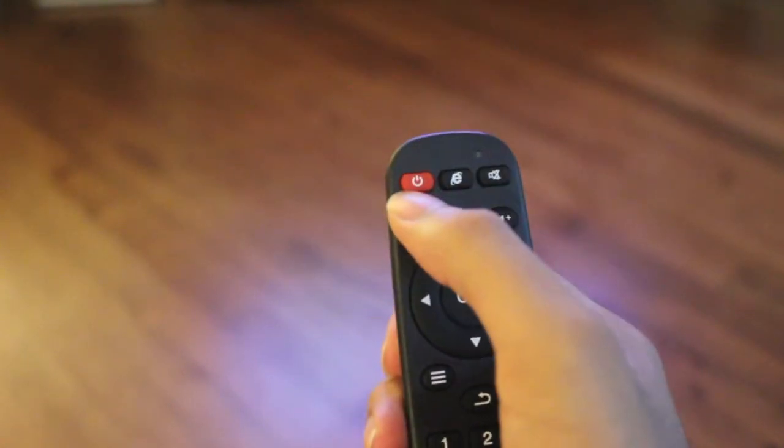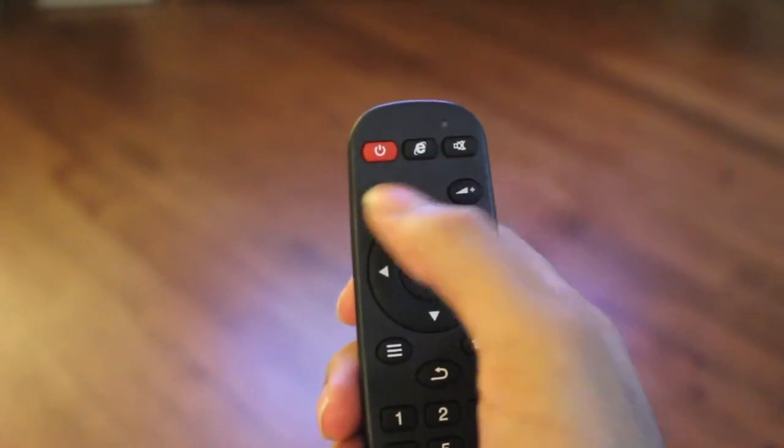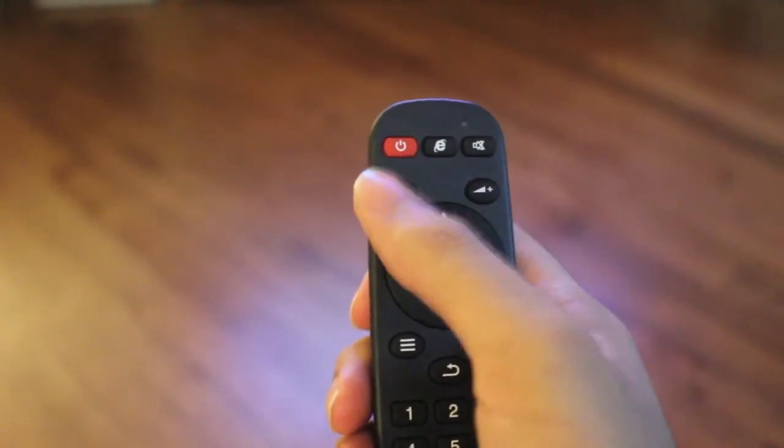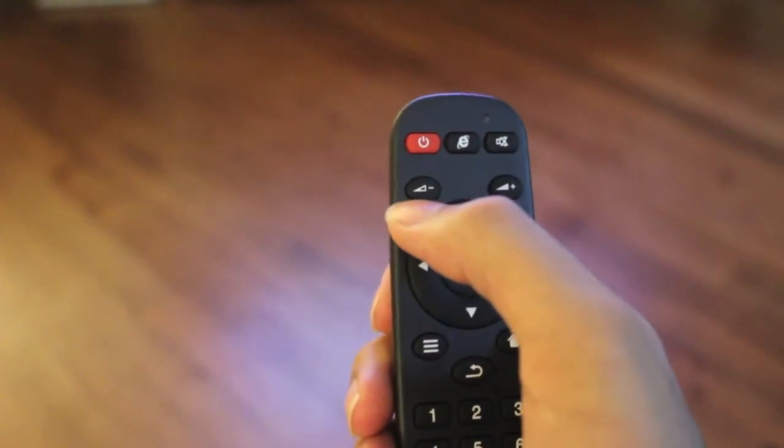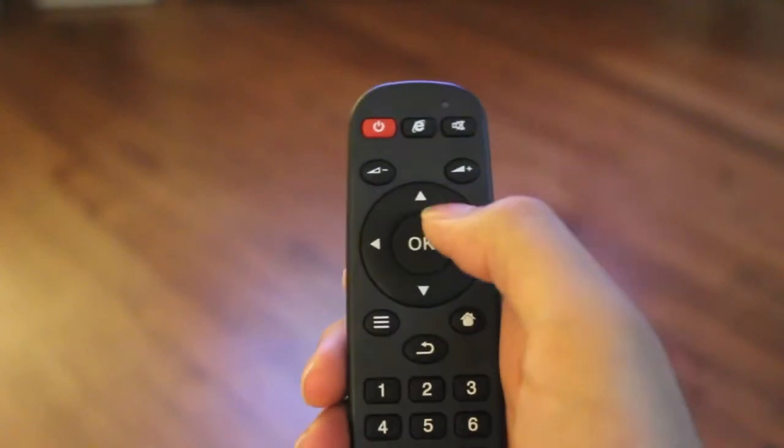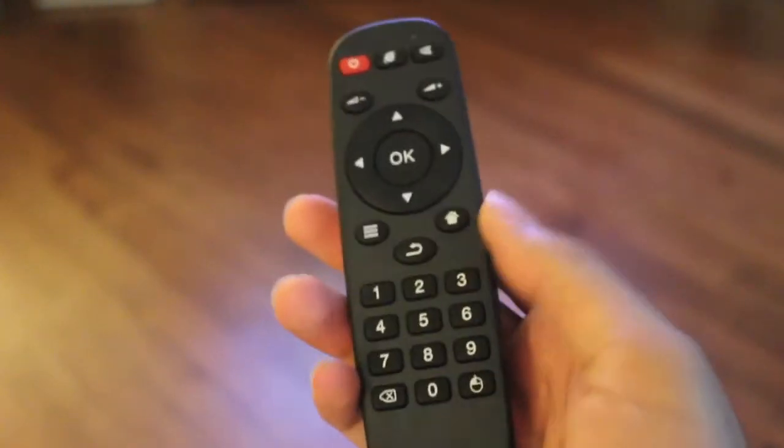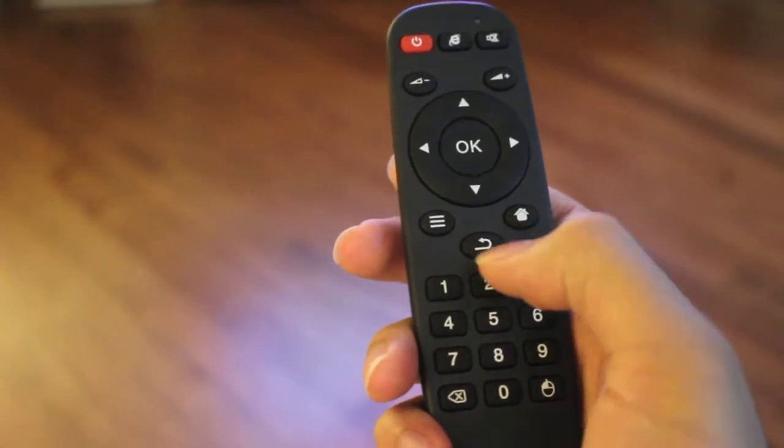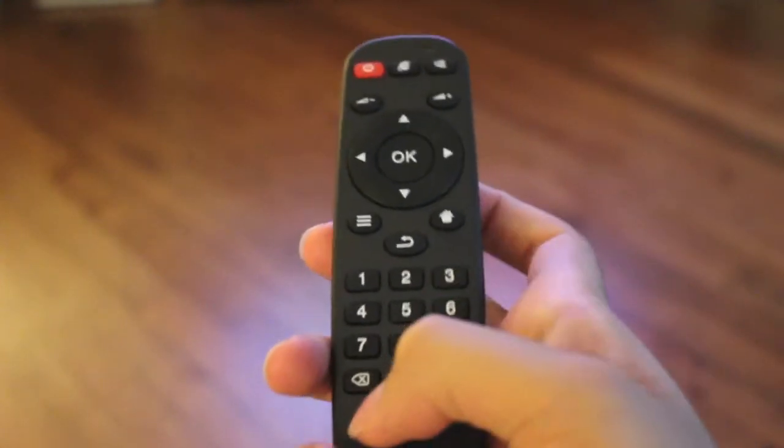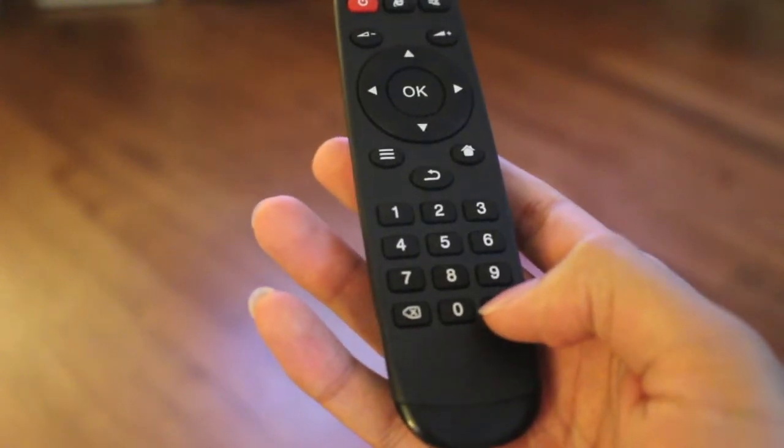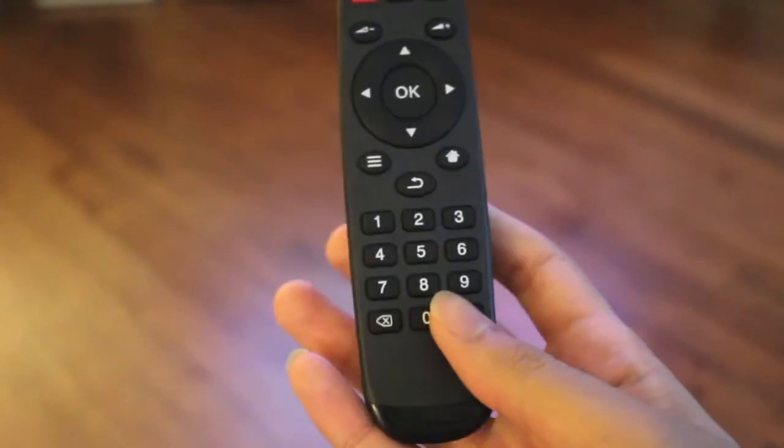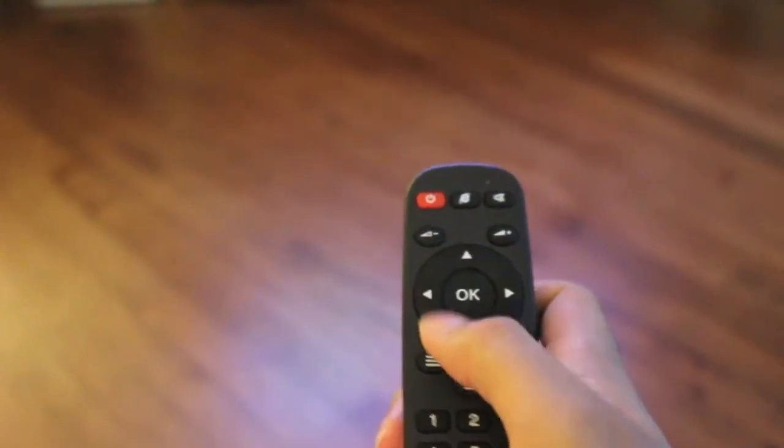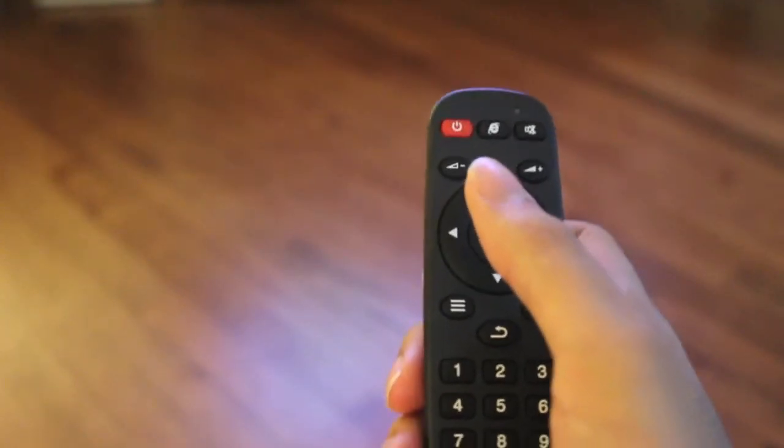So on top here there's a power button, there's a browser button, a mute button, volume up and down. This will not control your TV volume but it will control the volume on the box itself. It has a separate volume level. Navigation pad, then you've got a menu button, a home button, back button, number keys here, backspace here. And then this is to bring up the on-screen mouse. So you can press this and then you can use these number pads to move it around.